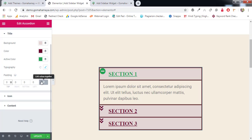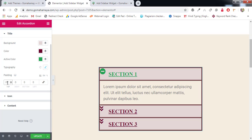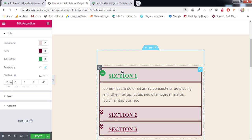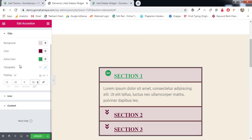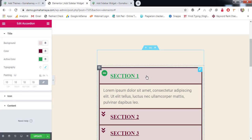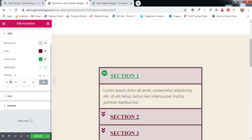Next we have Padding. The first option links all sides together; clicking unlinks them so you can set each side individually. For example: top 10, right 20, left 30. If linked, setting 10 applies 10 to all sides. Padding controls the gap from the top, right, left, and bottom of the element.